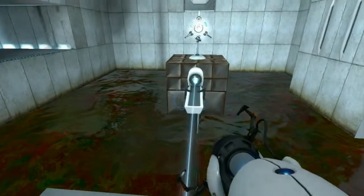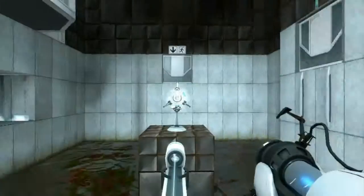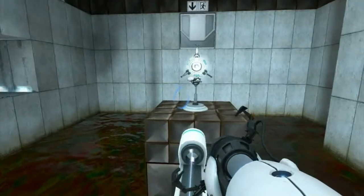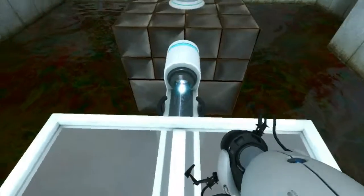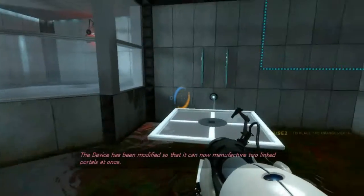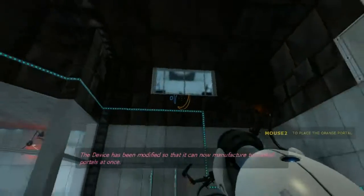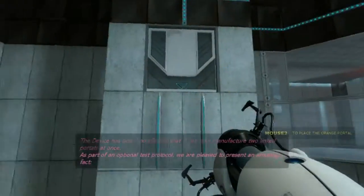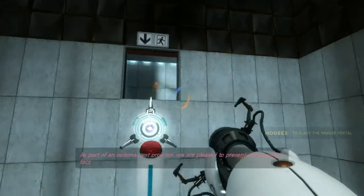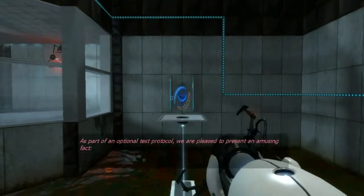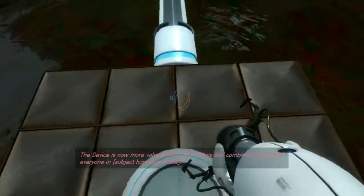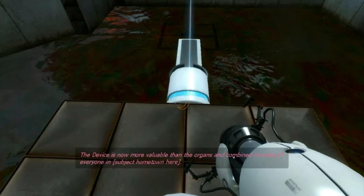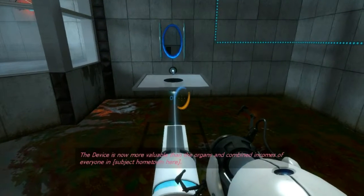Okay, time to get my second portal gun. There. The device has been modified so that it can now manufacture two linked portals at once. That's cool. As part of an optional test protocol, we are pleased to present an amusing fact. The device is now more valuable than the organs and combined incomes of everyone in subject hometown.